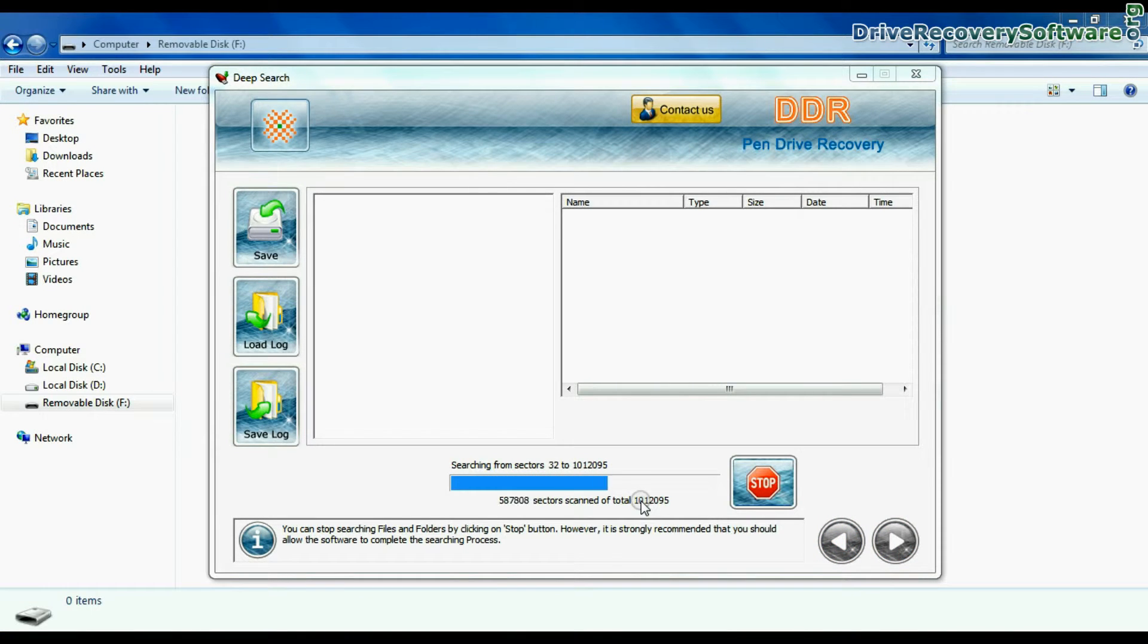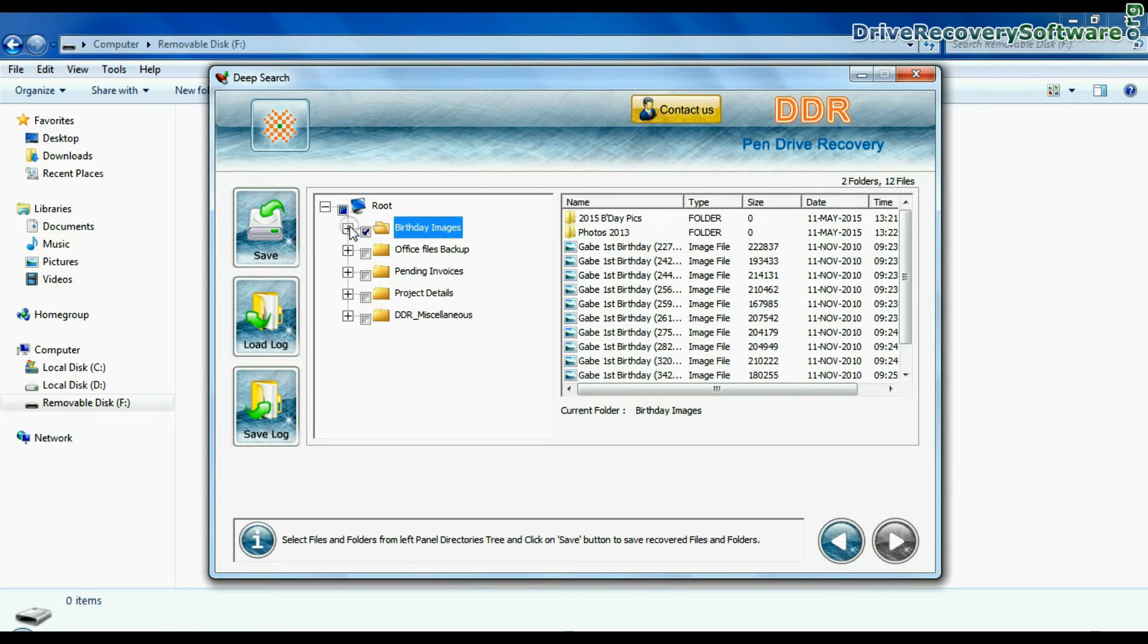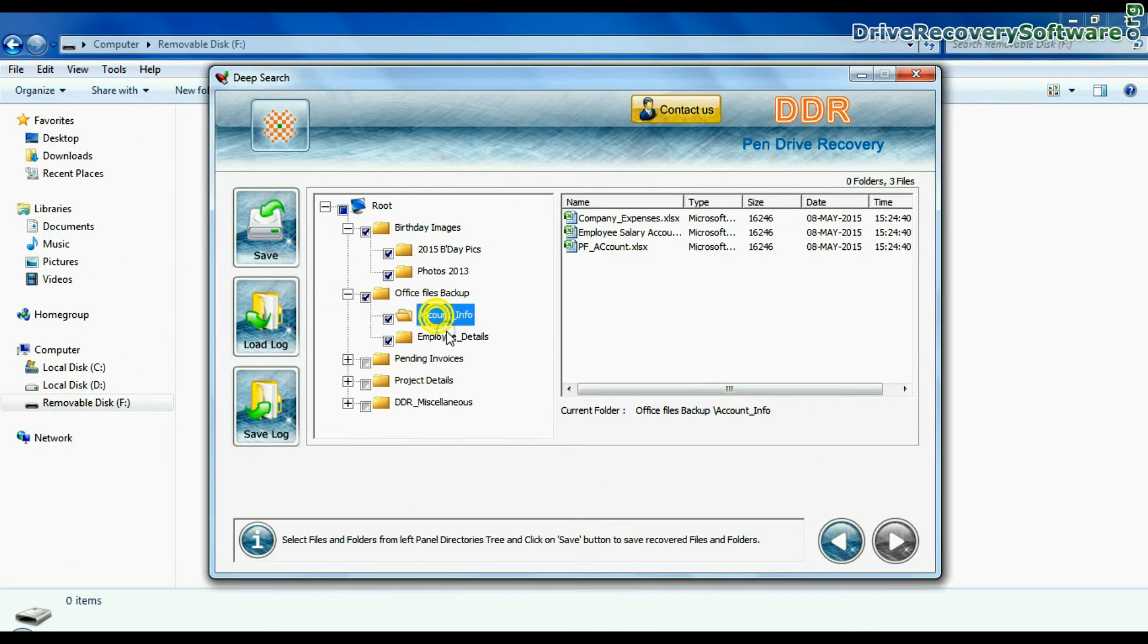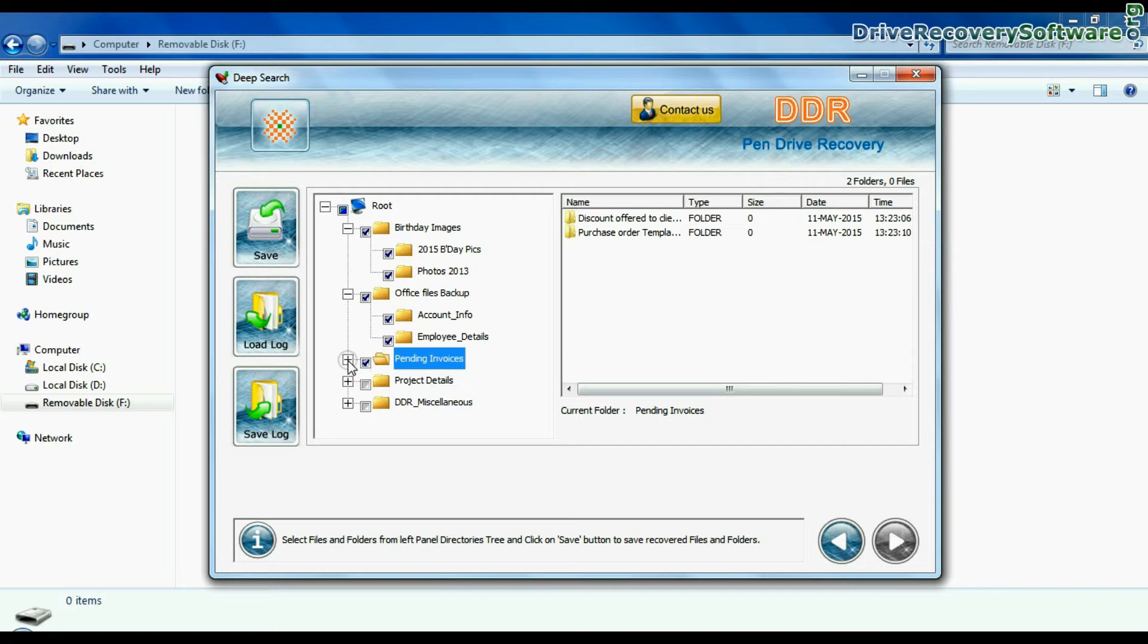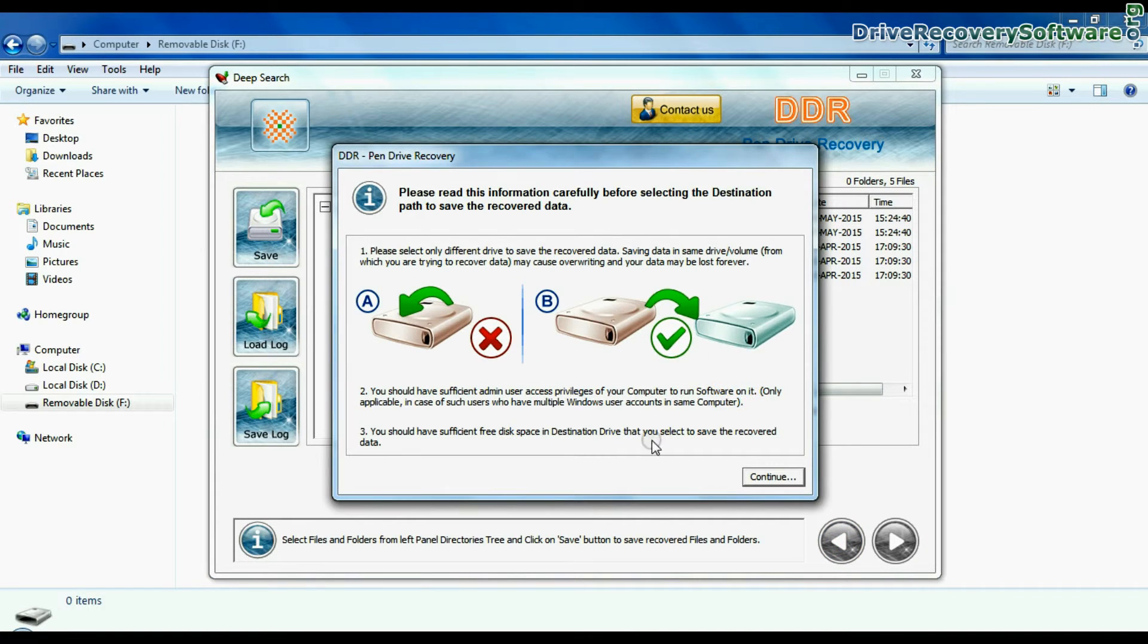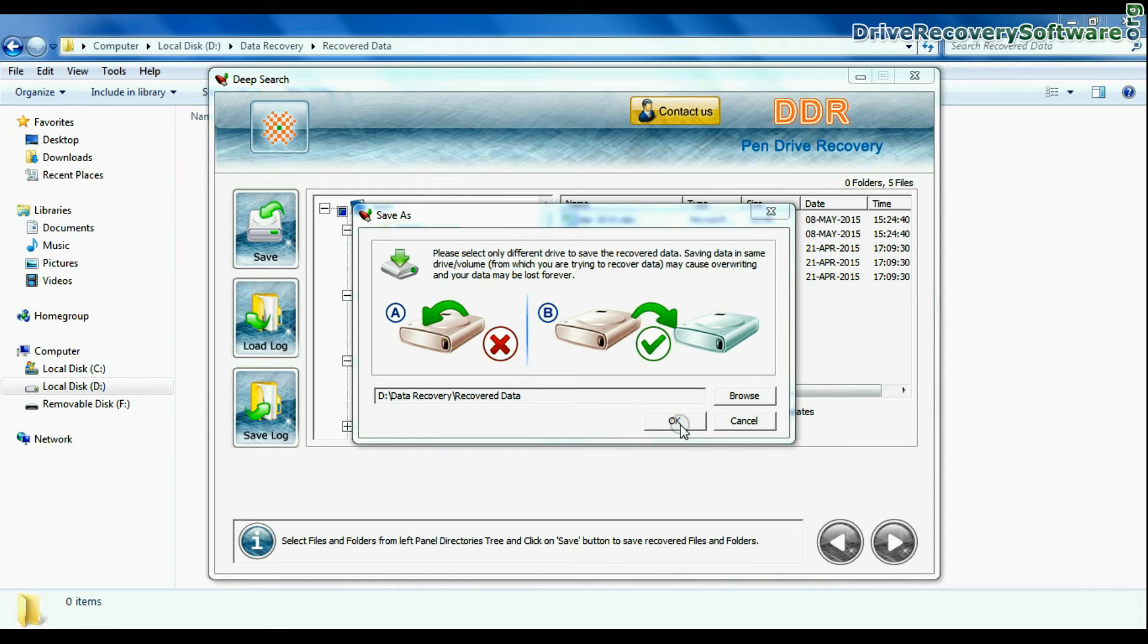Recovery is under process. Files recovered successfully. As you can see, click on save button. Browse the path where you want to save recovered data.